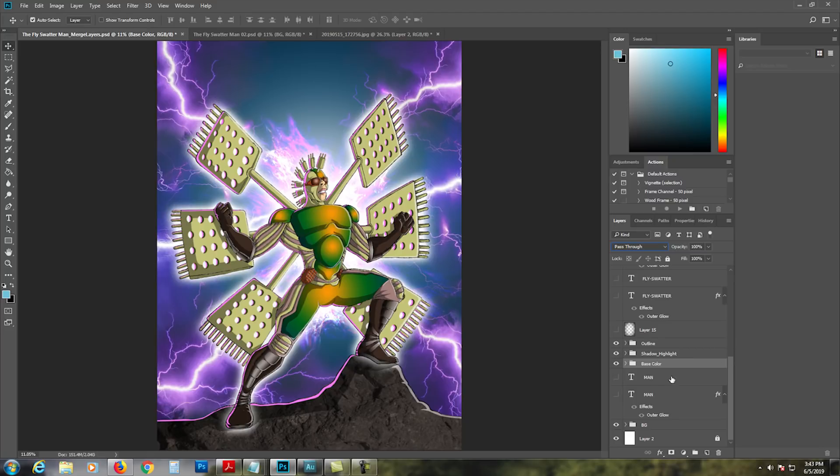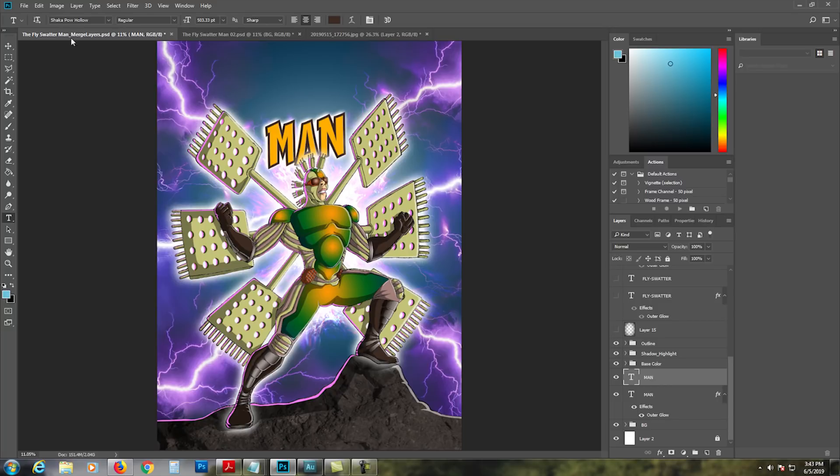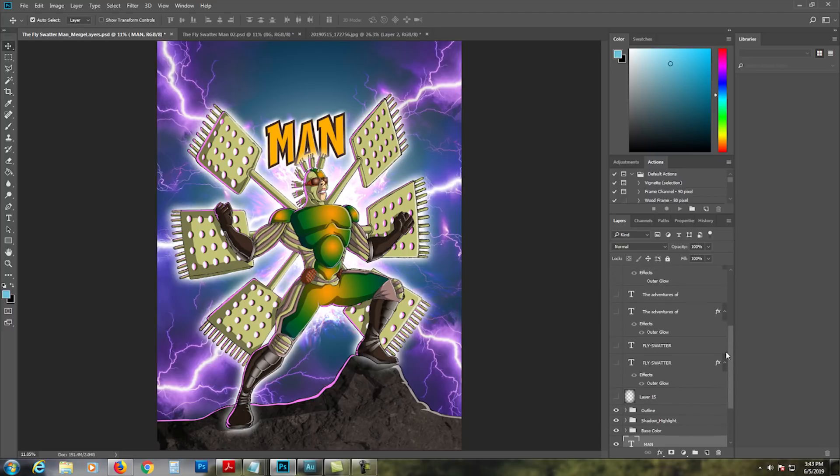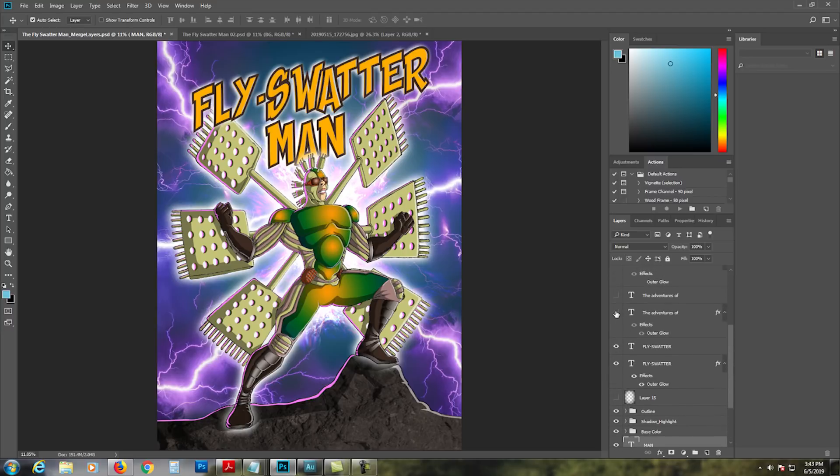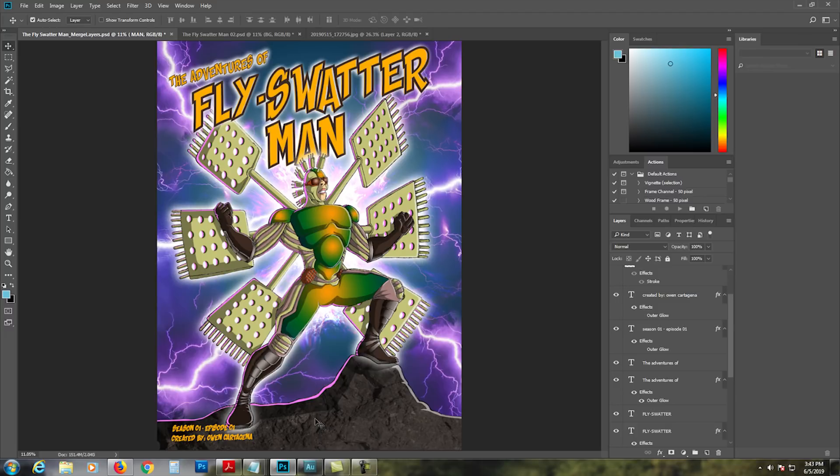And for the text I use Shaka Pow Hollow—it's a really cool text, like classic letters right there. I put Season 1 Episode 1 because I'm planning to make a TV show of this, maybe develop it some more, develop the story and hopefully animate it in 2D. That would be awesome.